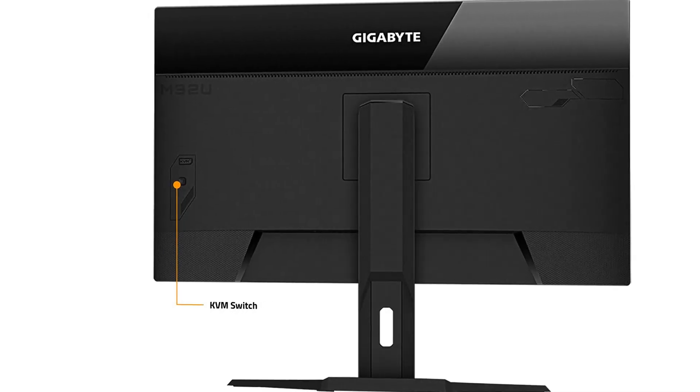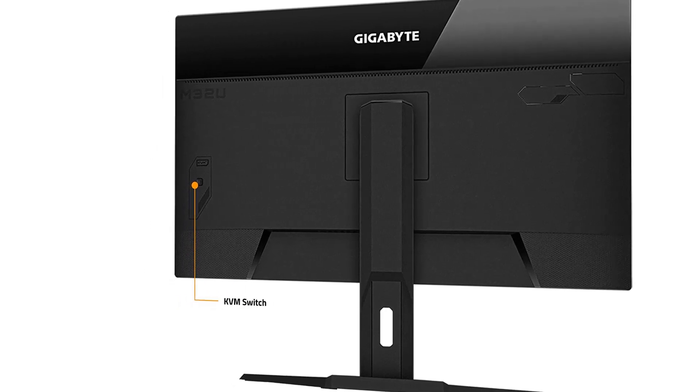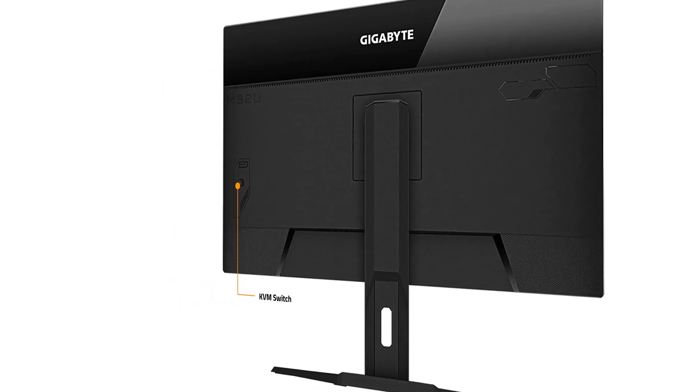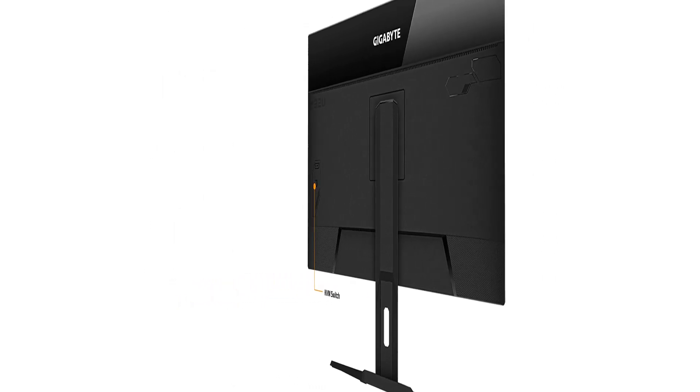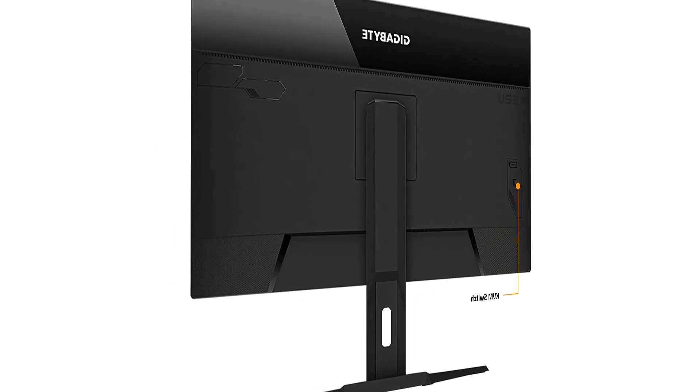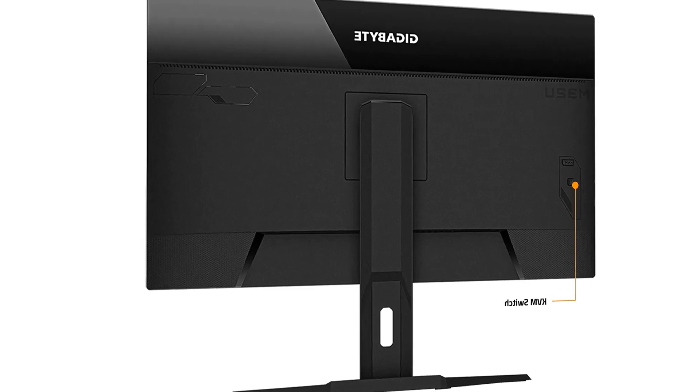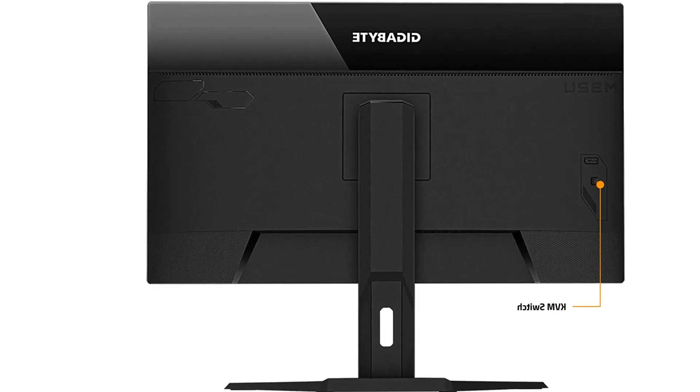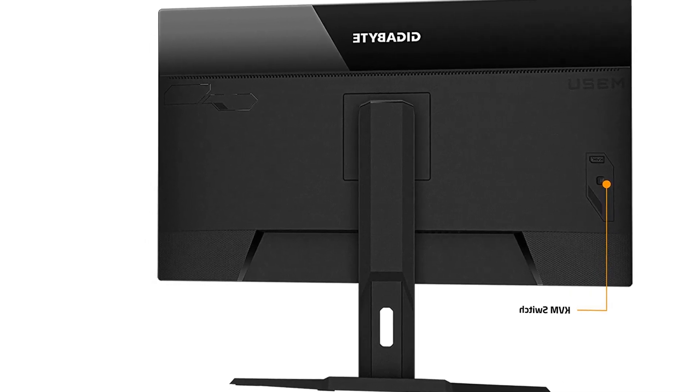If you find the 32-inch screen too big, the Gigabyte M28U is a similar and smaller monitor, but it doesn't get as bright and has worse ergonomics.